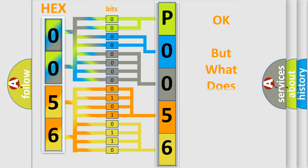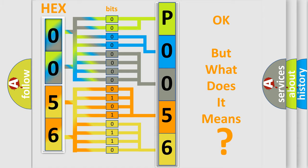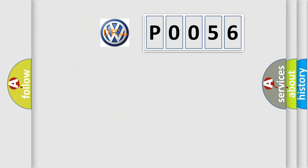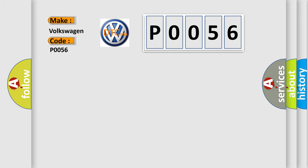The number itself does not make sense to us if we cannot assign information about what it actually expresses. So, what does the diagnostic trouble code P0056 interpret specifically for Volkswagen car manufacturers?